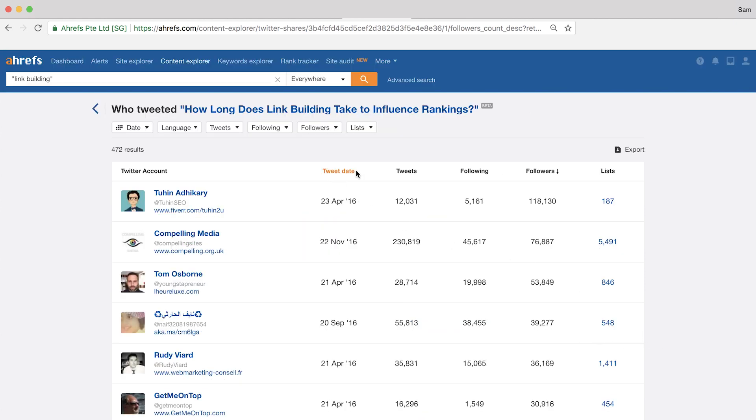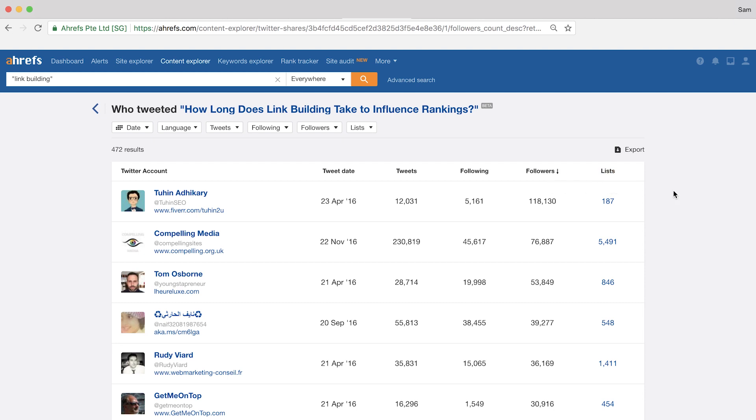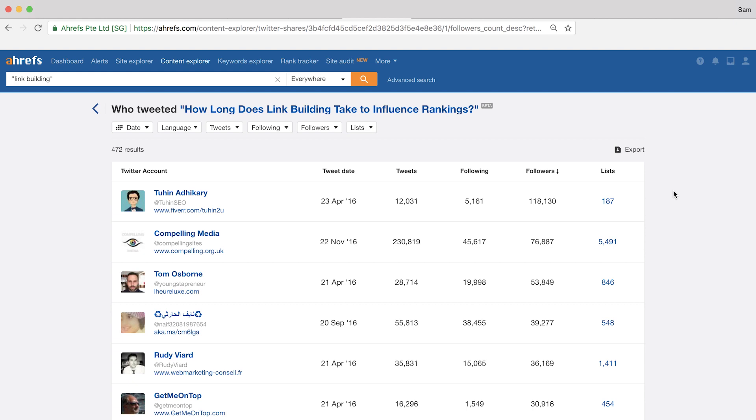From here, you can click any of the columns to sort by the tweet date, the total number of tweets on the account, the number of people they're following, the total number of followers they have which might be interesting, or the total number of lists. I'm sure we could find some pretty influential people who'd be interested in some unique data and share the article with them.